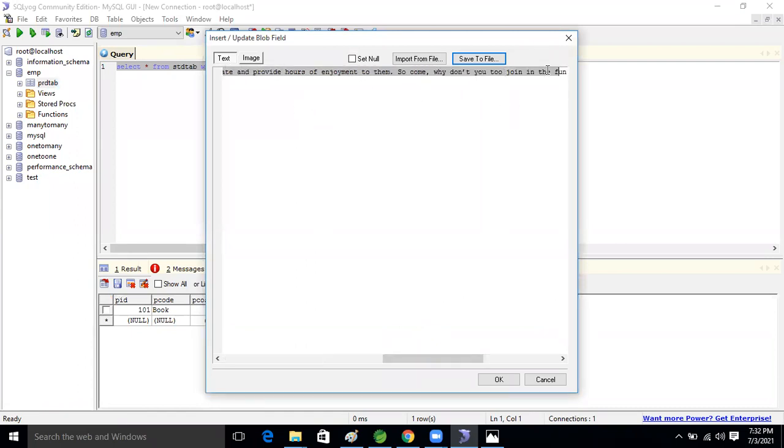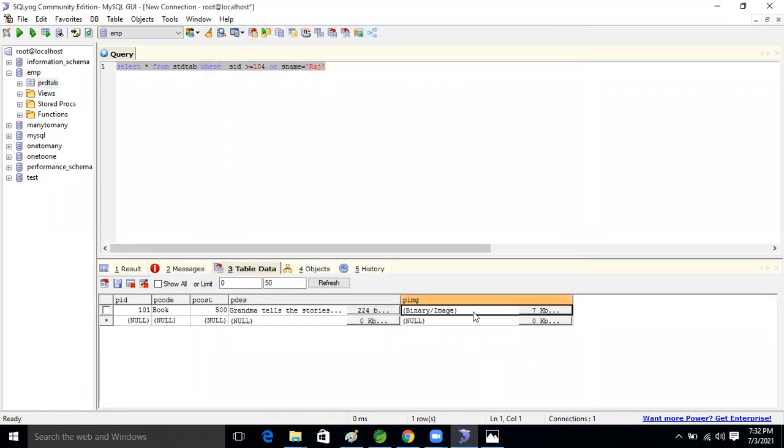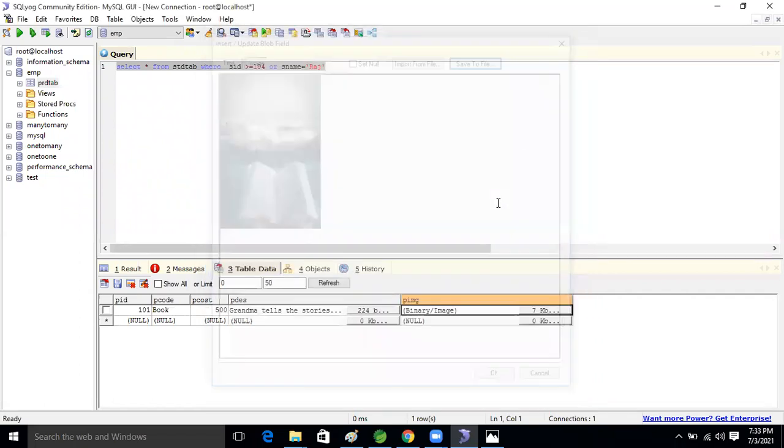And here, see that binary image, 7 KB. If you double-click, see that this image came in the database. Yes, so this is CLOB insertion and BLOB insertion.